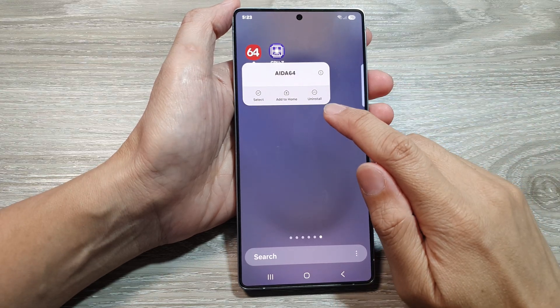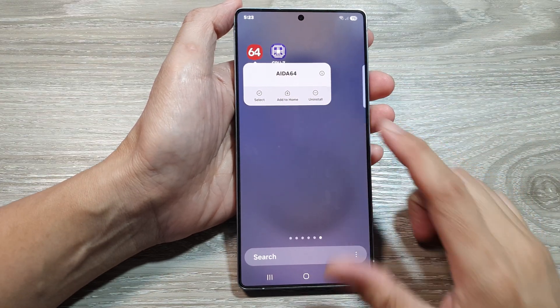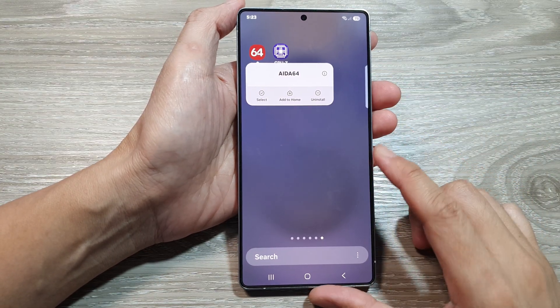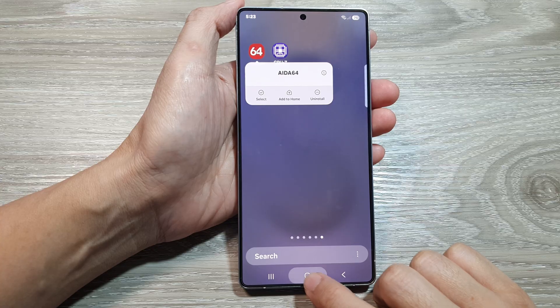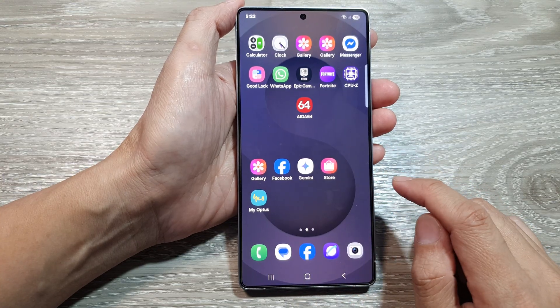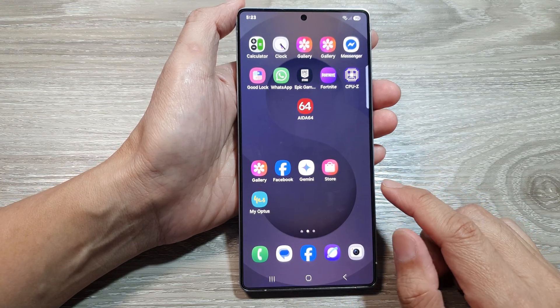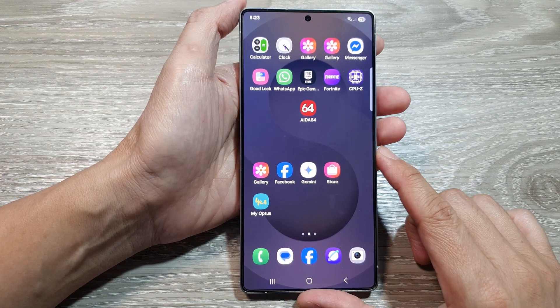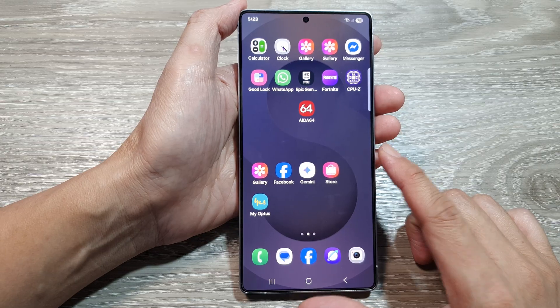How to uninstall apps on the Samsung Galaxy S25 series. There are a number of different ways how you can uninstall apps, so I will show you several different ways.